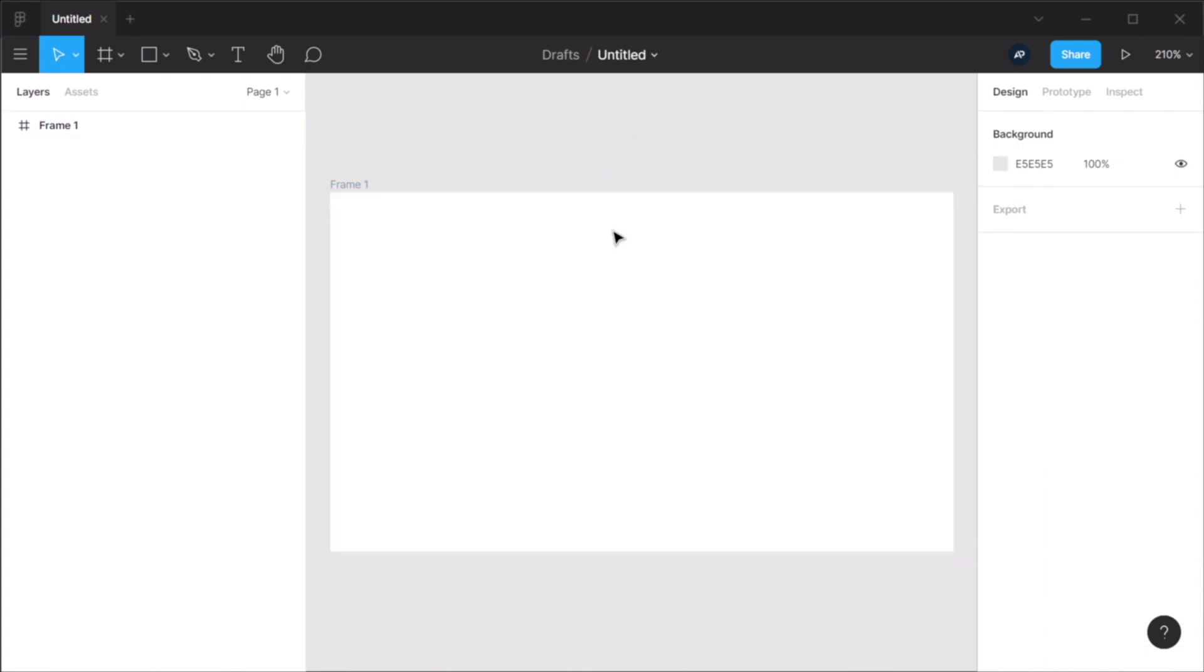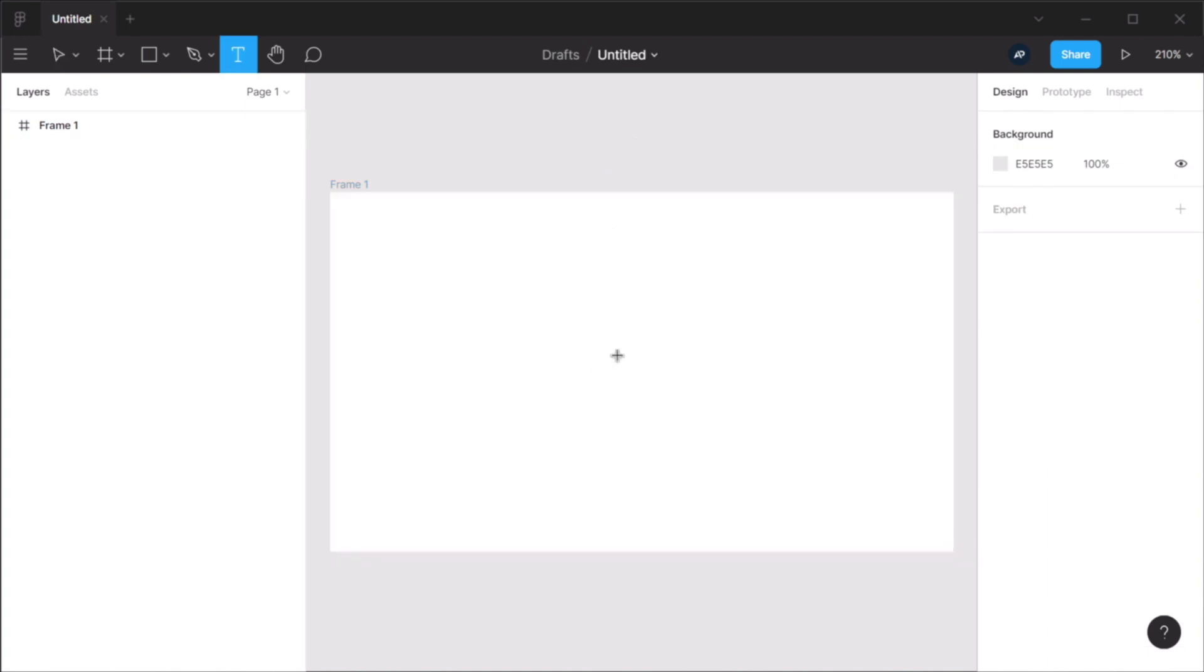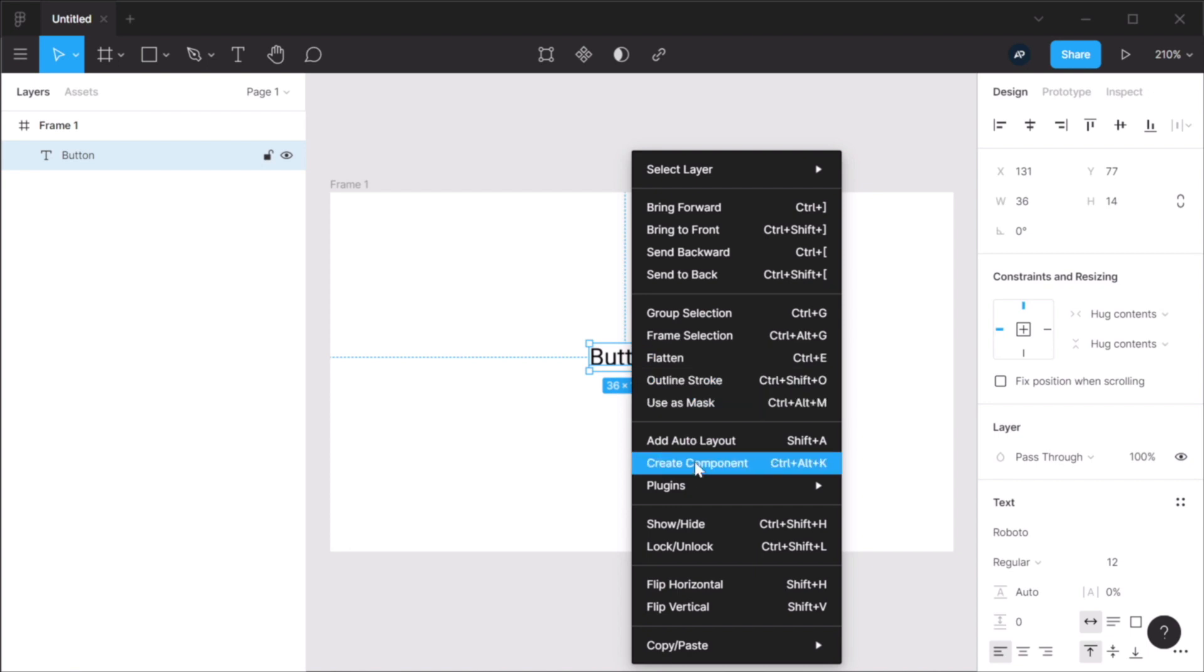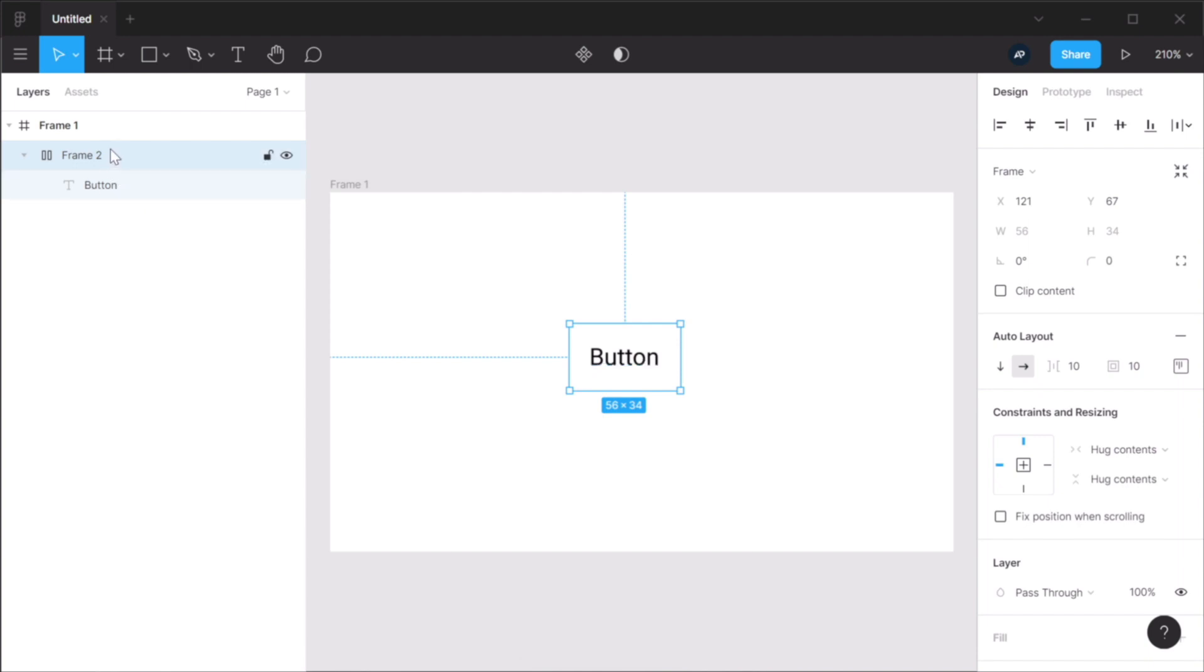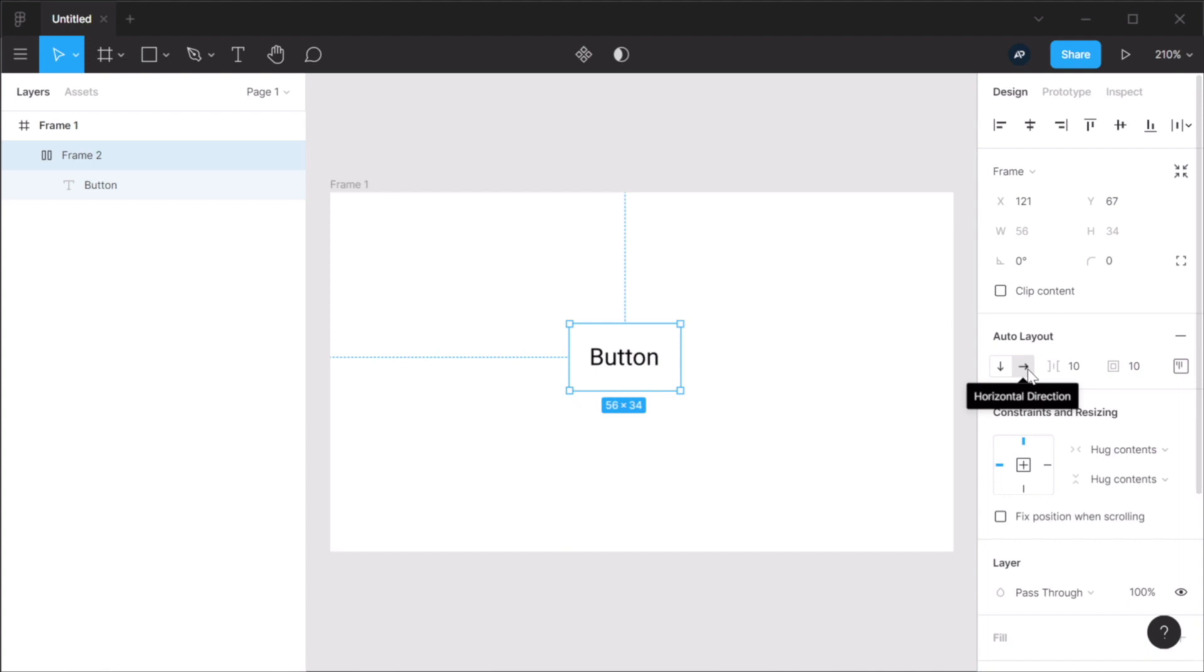And let me create a button. So I'm gonna create a piece of text. And with this selected, I can press Shift A or right-click, add auto layout. And this will place that piece of text in its own frame. By default, it's gonna give it a horizontal direction, but you can always change this to vertical.